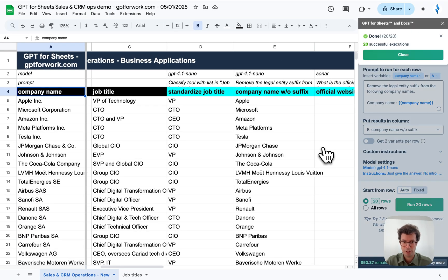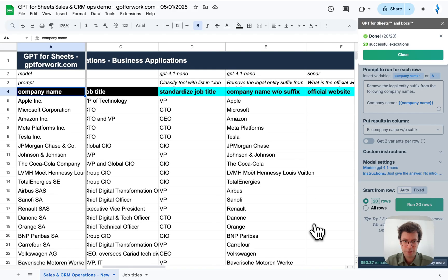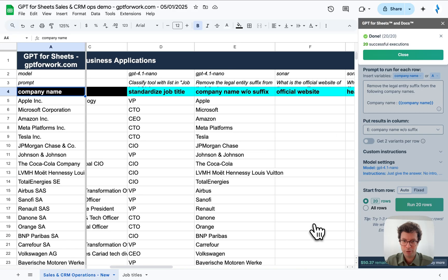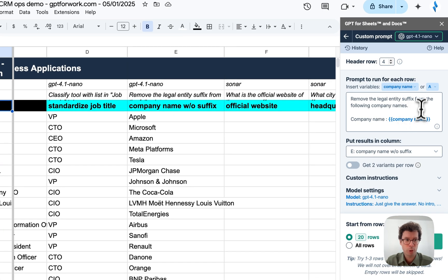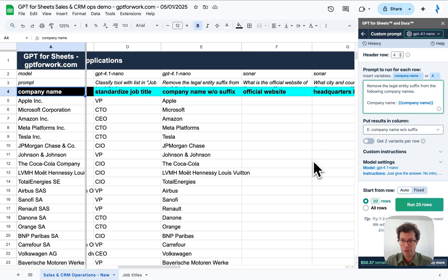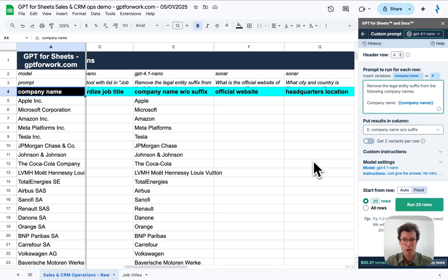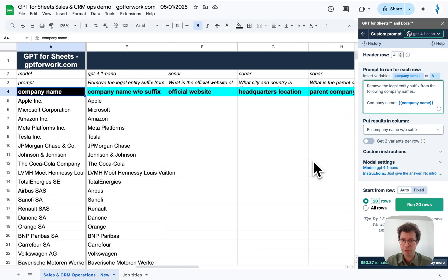And it seems like it works. It worked perfectly. That's great. And of course, you could tweak your prompt a little bit. If there are some suffixes that were not caught, you can add them in the prompt here so that they are not missed the next time.